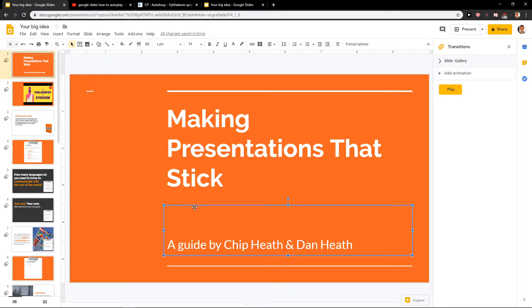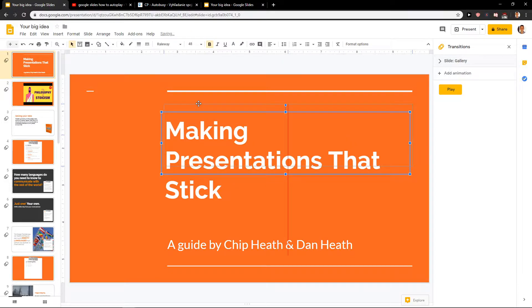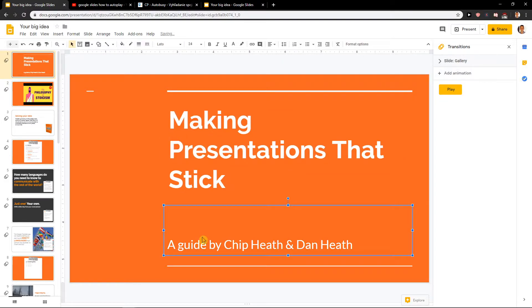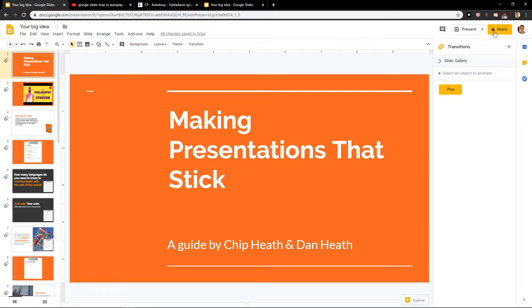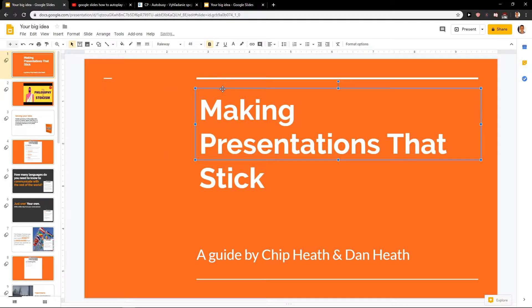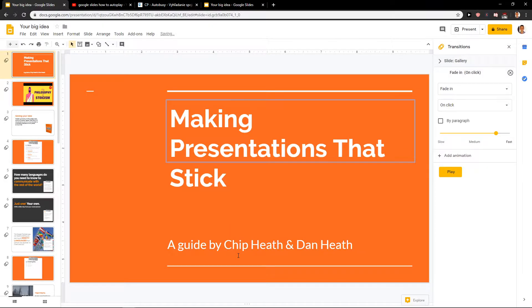First, as you can see I have my text here already created. What you want to do is just right click on it and then you will have the button animate.